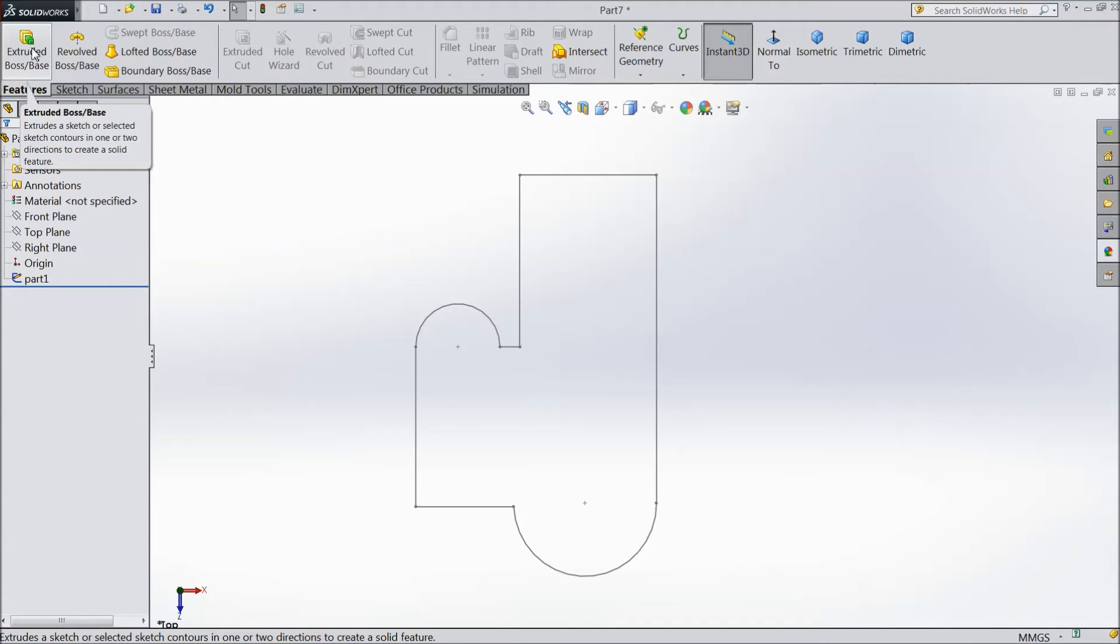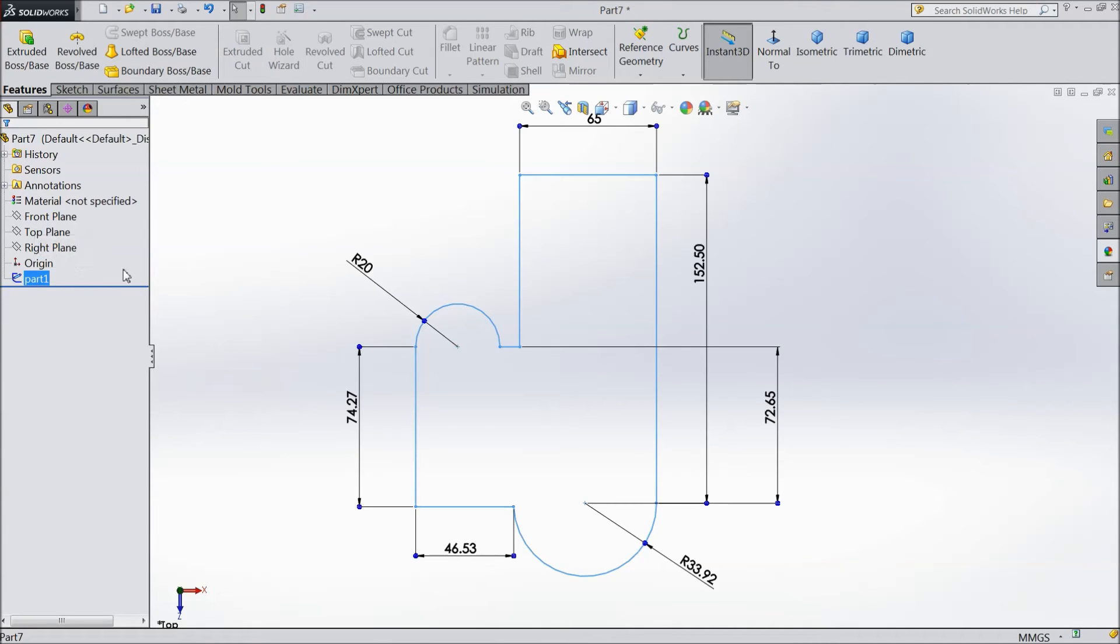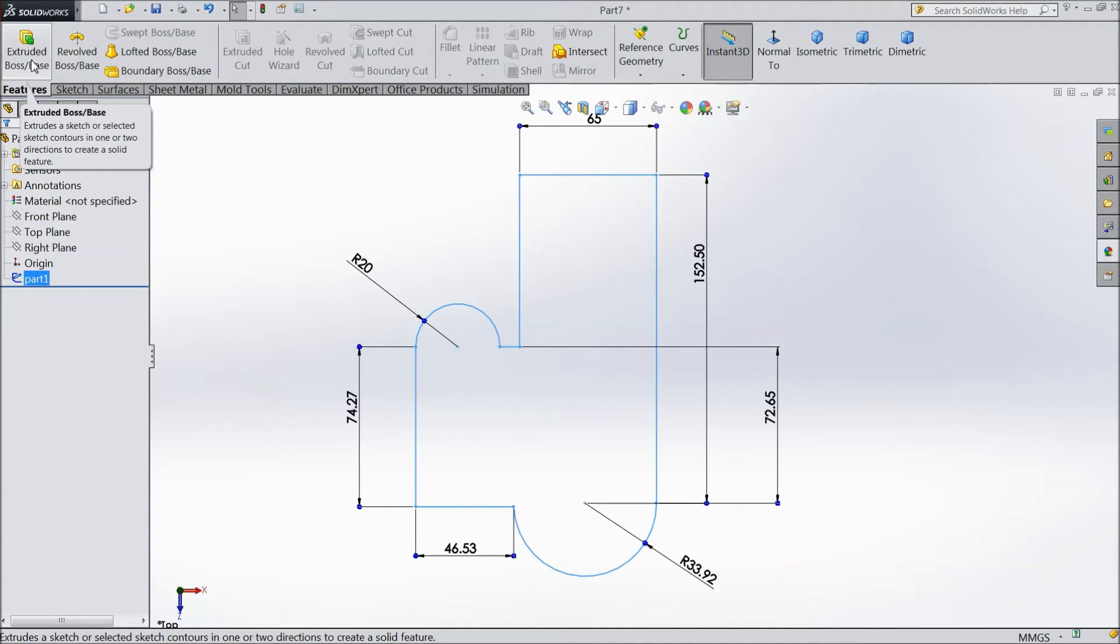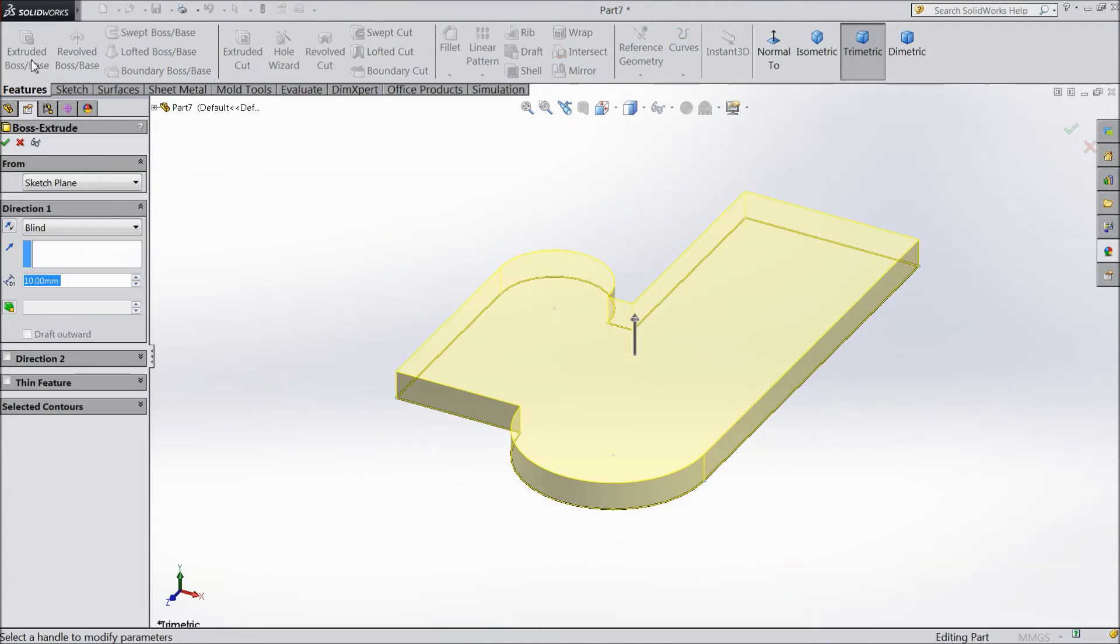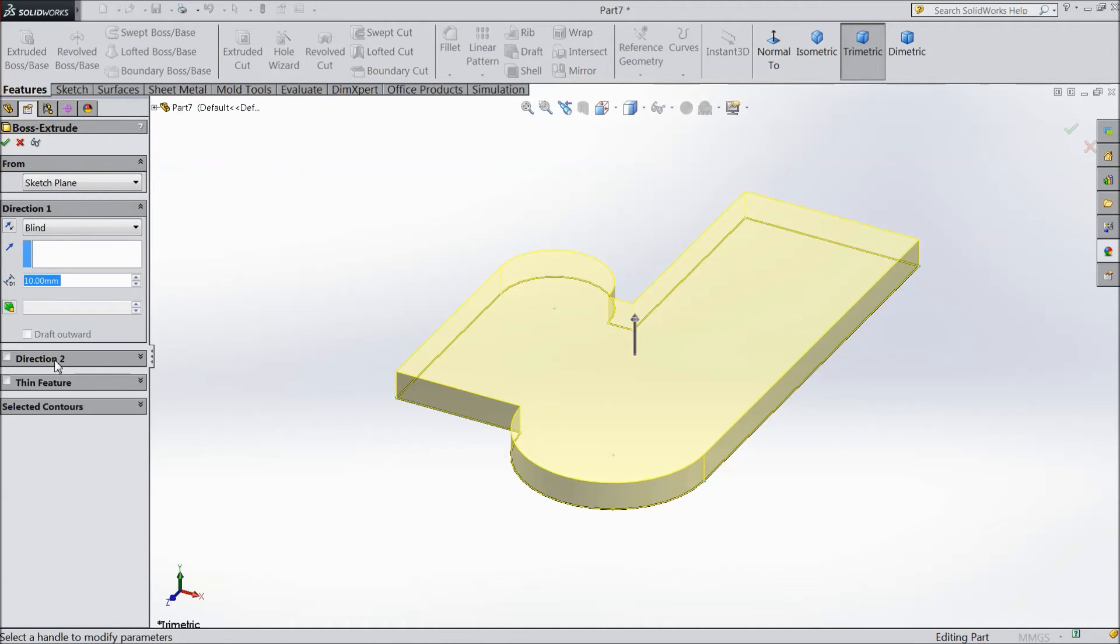Select your part one and select extruded boss. See, a window pops up. We created this structure in top plane, so it shows in top plane here - from which plane, direction, thin selected contour. We will see a simple way.